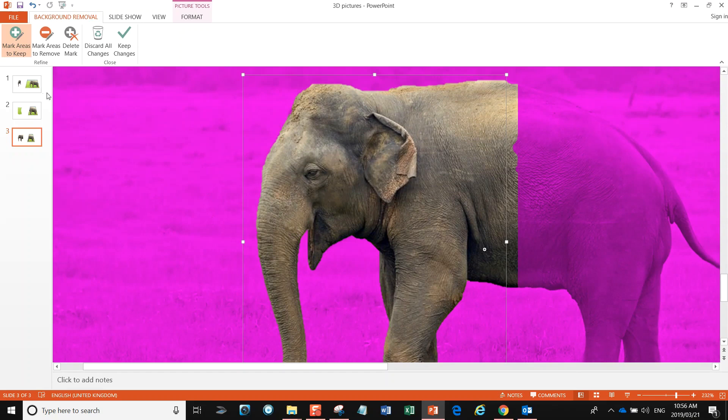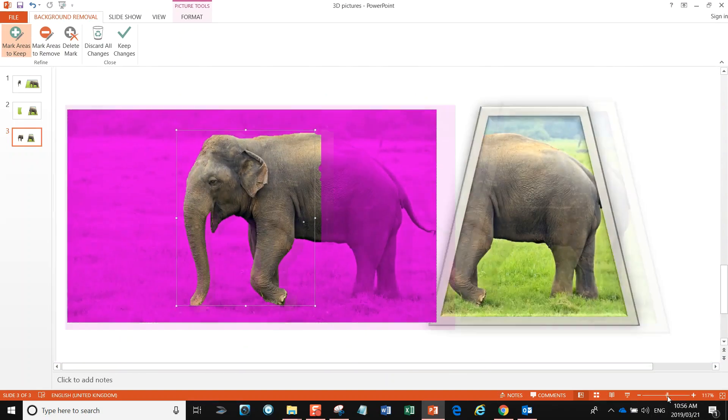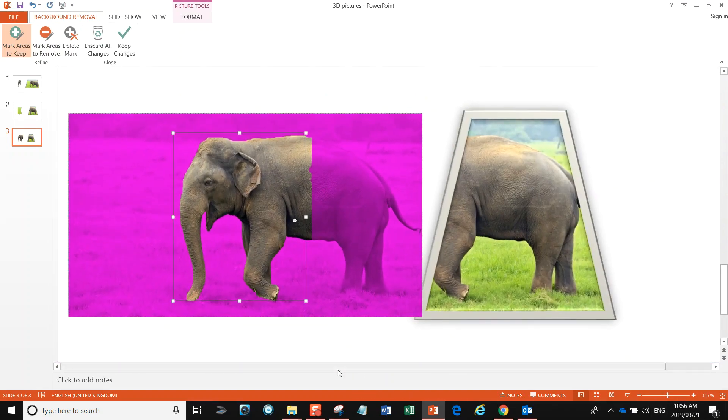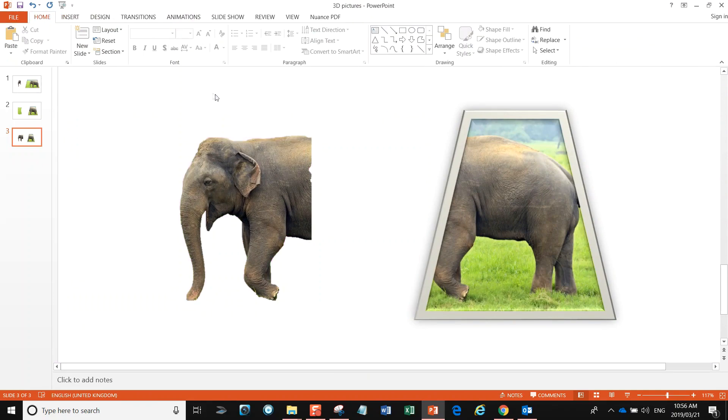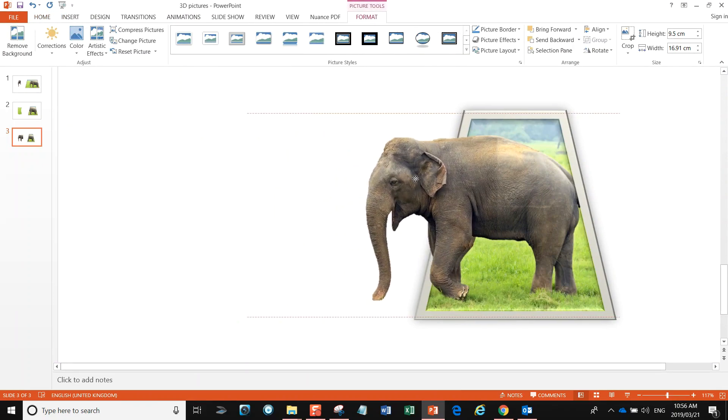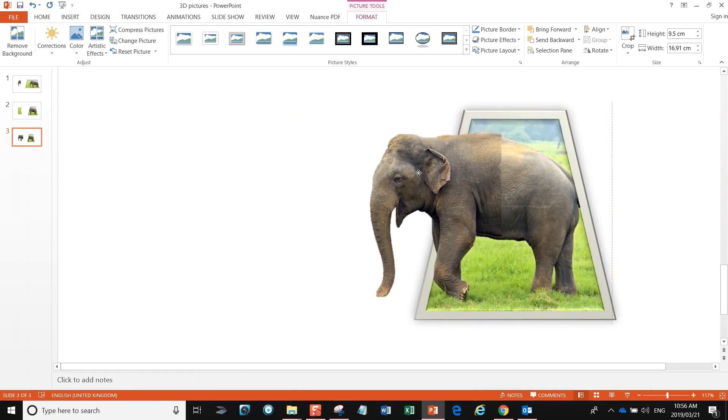So there we go, that's a pretty good job. Stick to pictures with bright green grass. I'm now going to click off that image and we're going to drag it across.